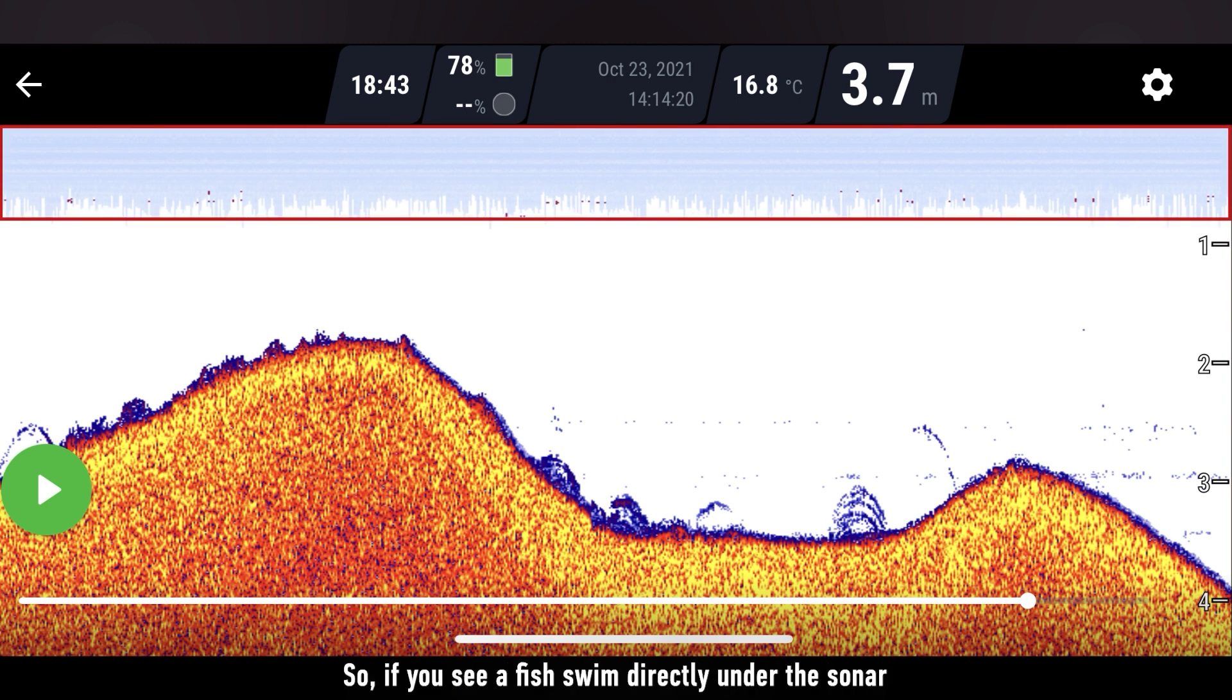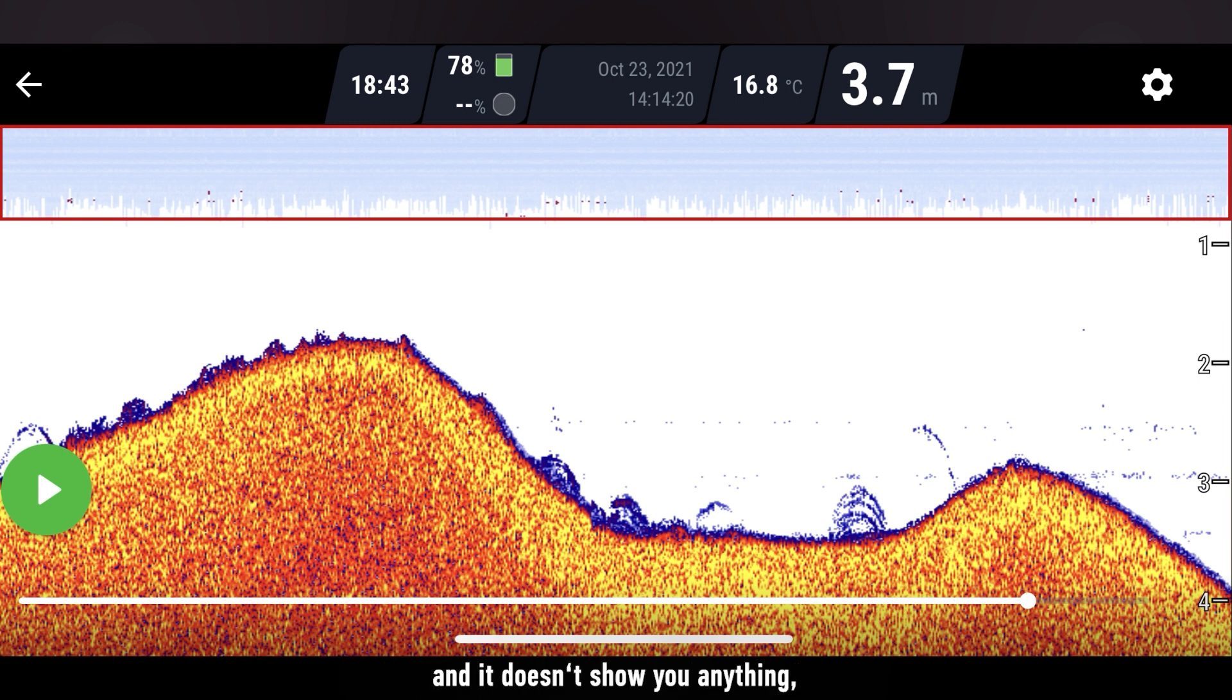So, if you see a fish swim directly under the sonar and it doesn't show you anything, it means it was in the blind zone.